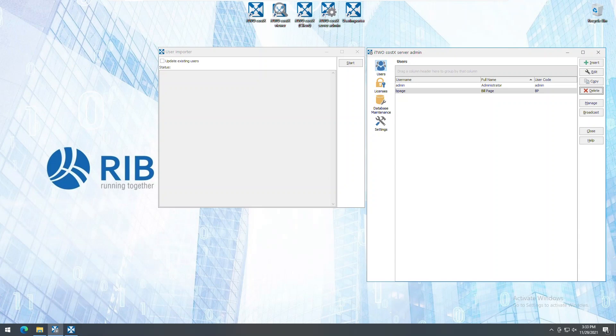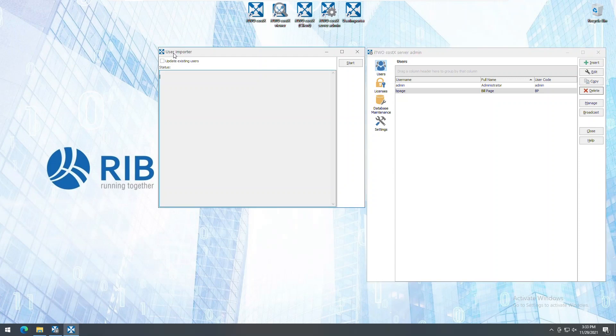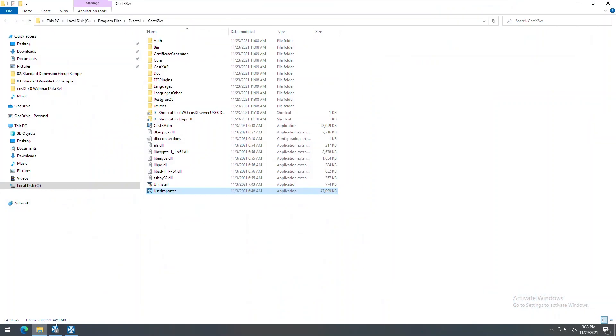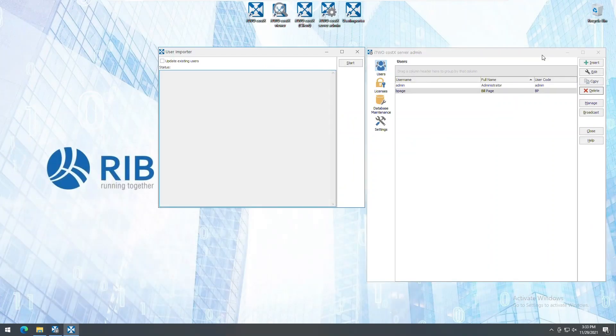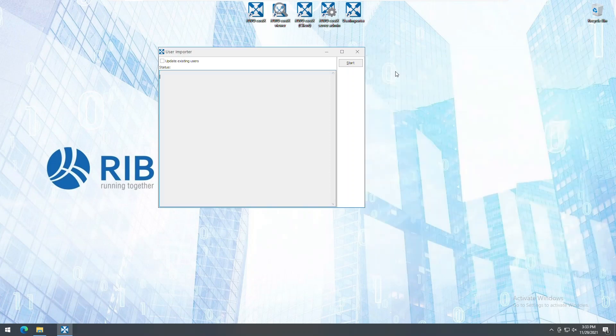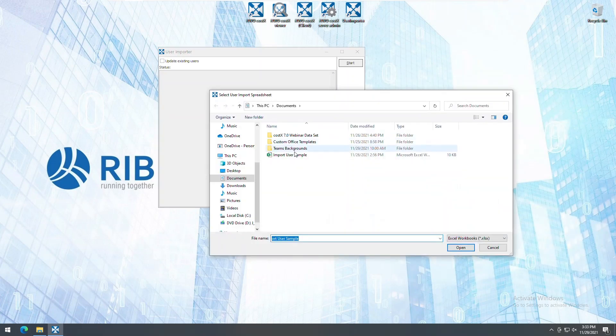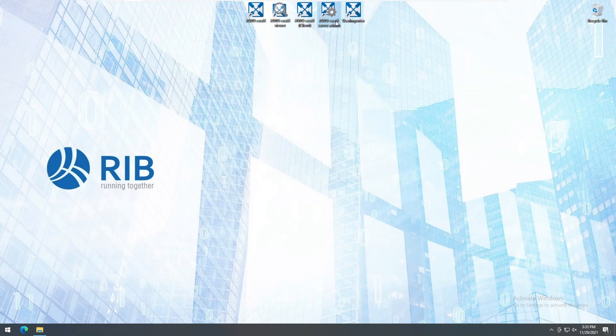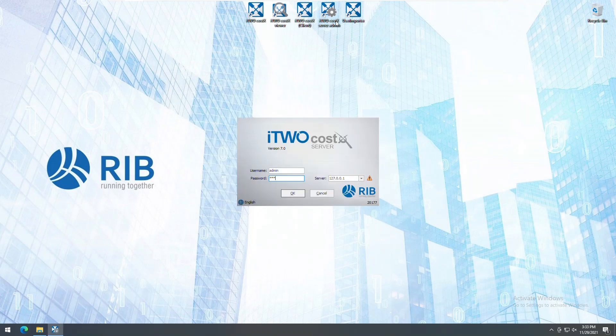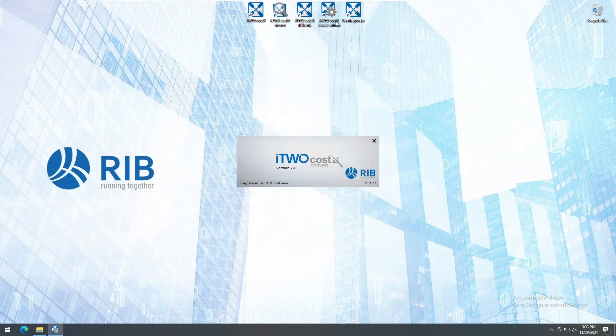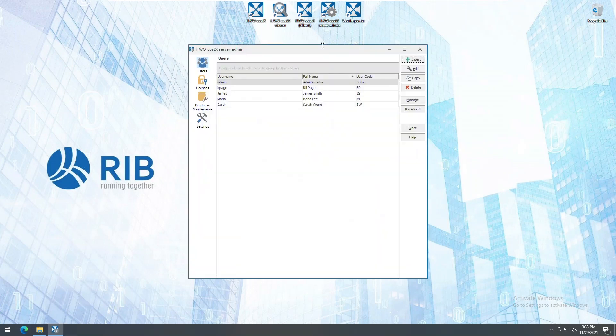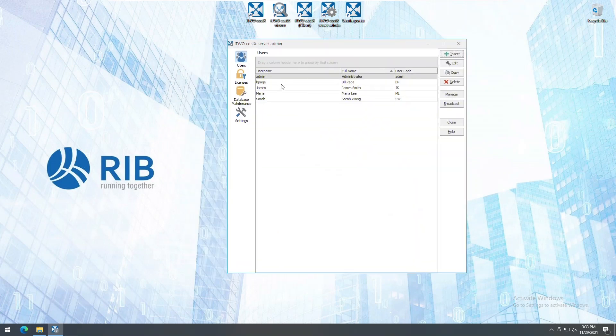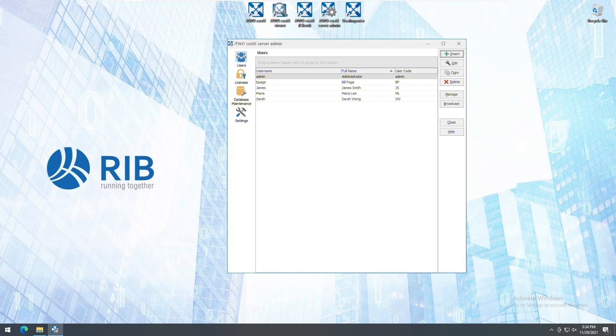When it comes to user management, we can now harness the user importer tool, which can be used to bulk import users from an Excel file into i2Costex server admin. It can be found under the i2Costex server installation directory. As you can see, we only have two users presently. Let's perform a bulk import with the tool now. Logging into our server admin, we can see the users we just added as well as a new user code column, which allows you to see at a glance what codes have been used for existing users.